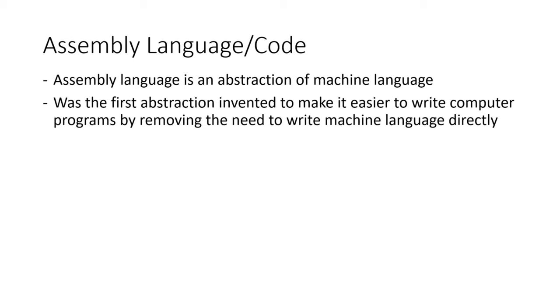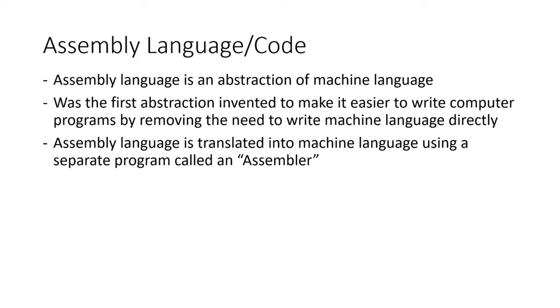As I mentioned, assembly language was the first abstraction invented to make it easier to write computer programs by removing the need to write machine language directly. No more writing ones and zeros. Awesome. Ultimately, assembly language is translated into machine language using a separate program called an assembler.